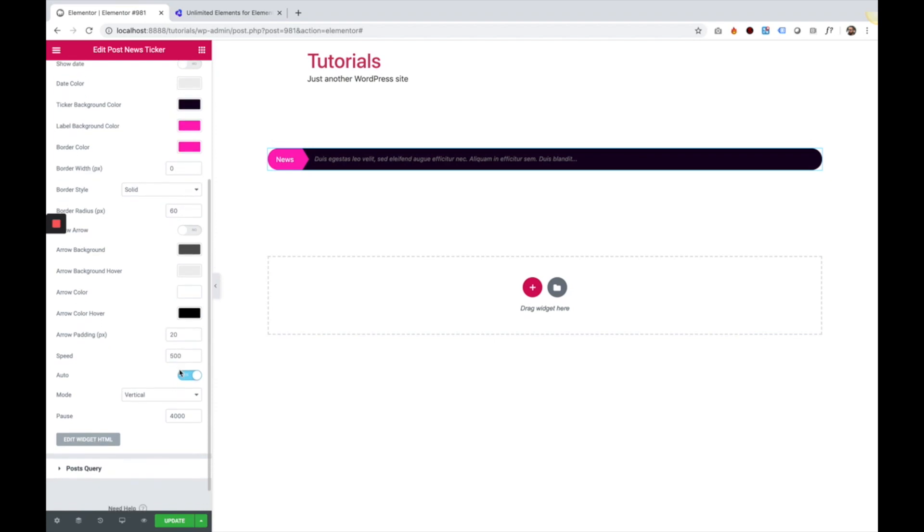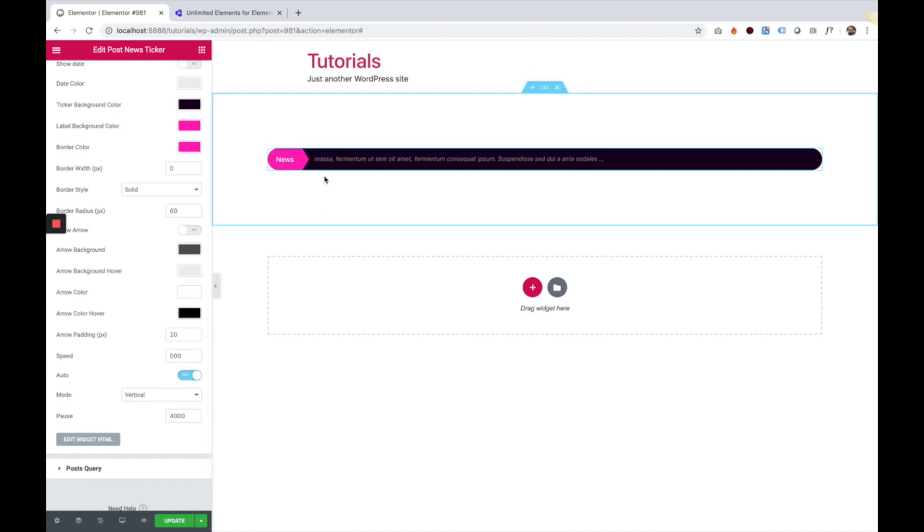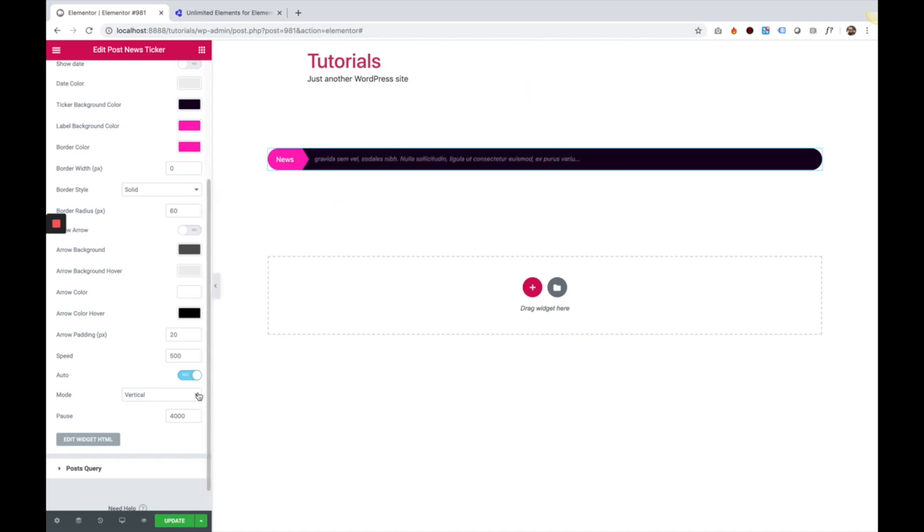The next setting is the speed of the transition. So right now it's set to half a second, which is 500 milliseconds. We can turn off the autoplay. So right now you can see it's transitioning between the posts automatically. You can turn that off.